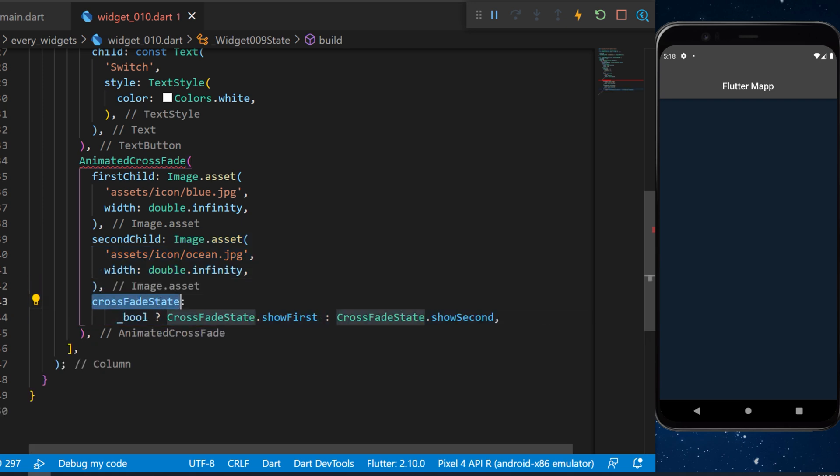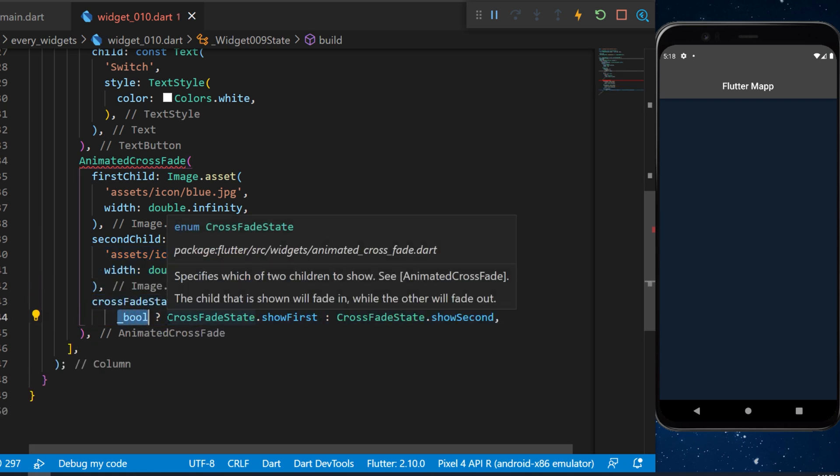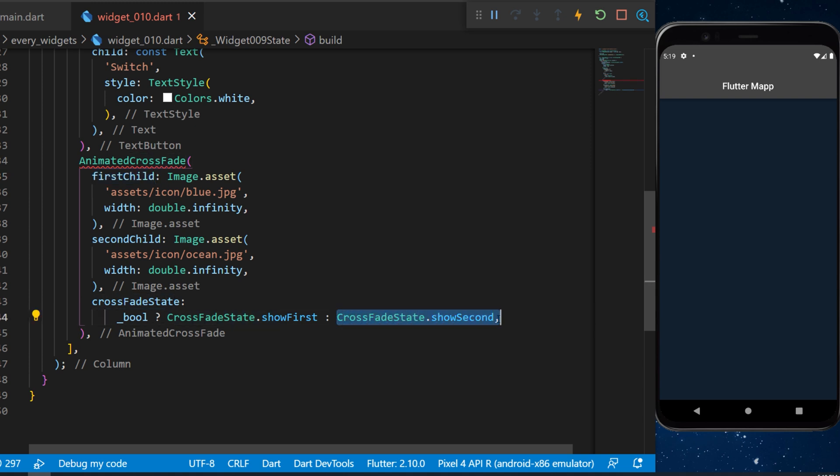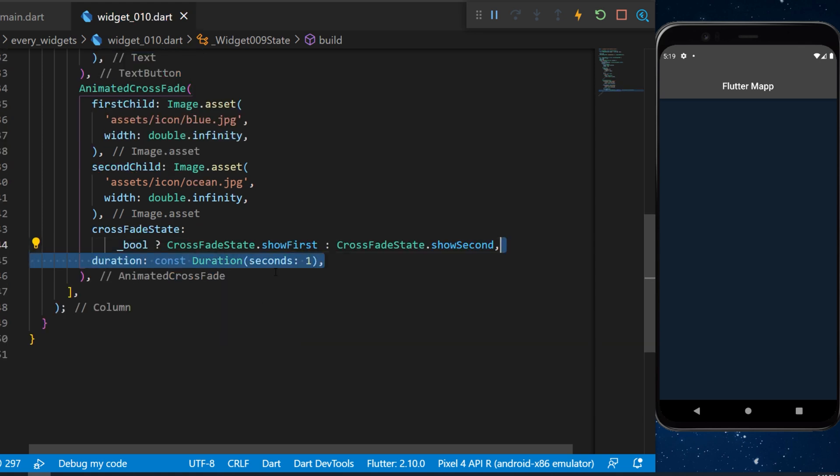If the boolean is true, then we will say crossfade state dot show first. This will show the first child. Otherwise, crossfade state dot show second. This one will show the second child. The duration of this animation will be one second.